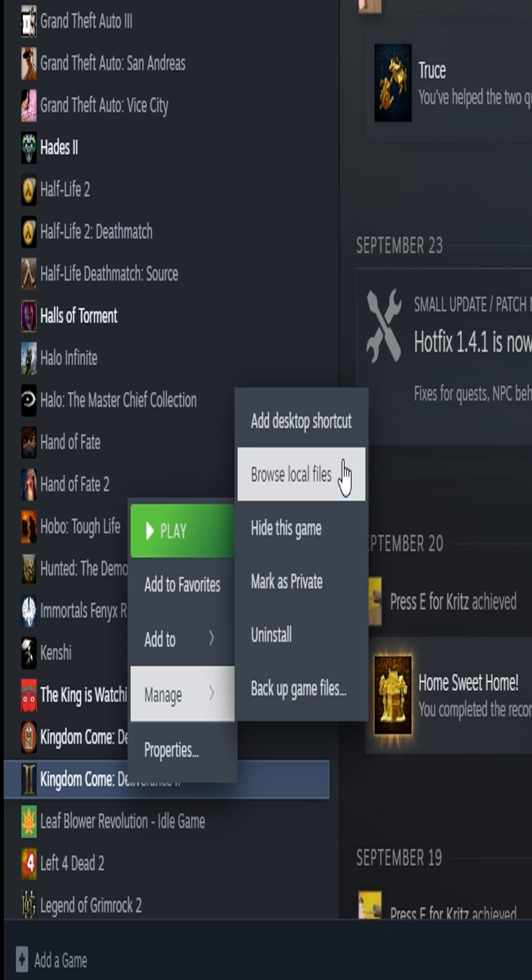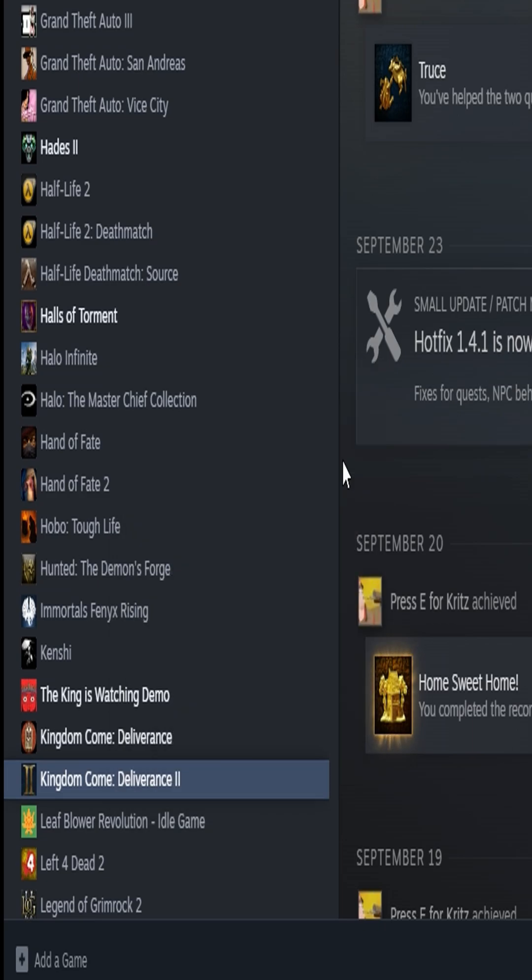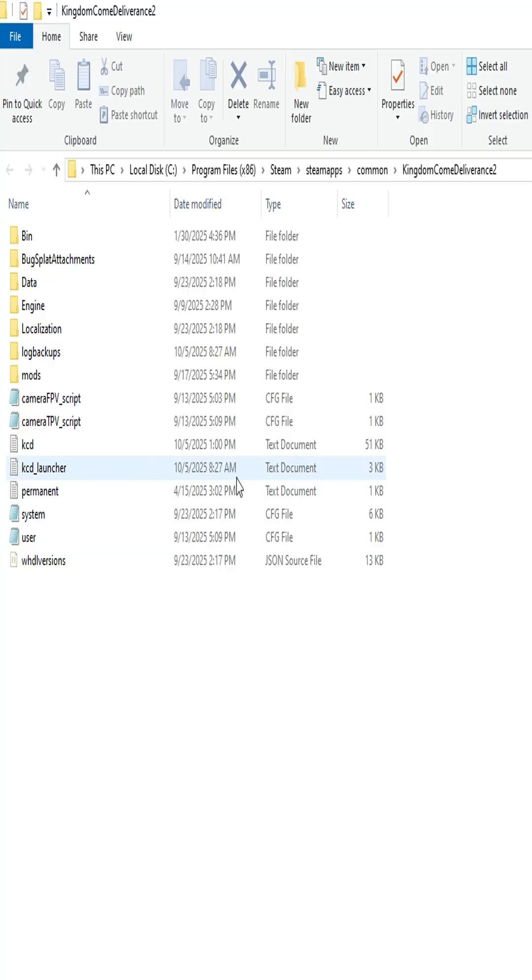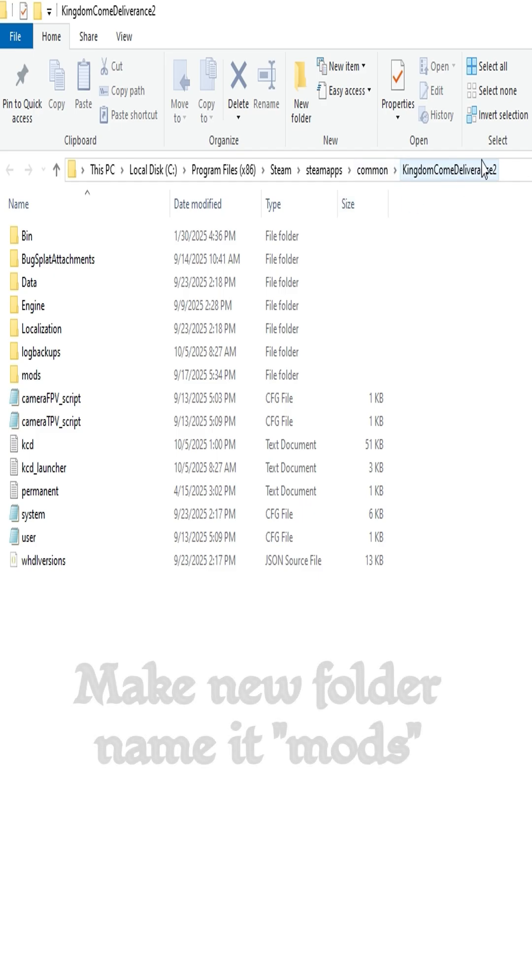When you go to Manage, you want to go to Browse Local Files. That'll take you to the correct spot. Once you open that up, you'll see the pathway that you have here. If you don't have Steam, this is kind of the area you want to go towards or somewhere close. Basically, it should look like this.